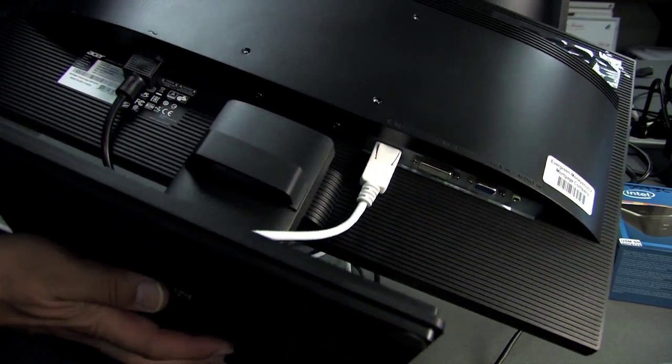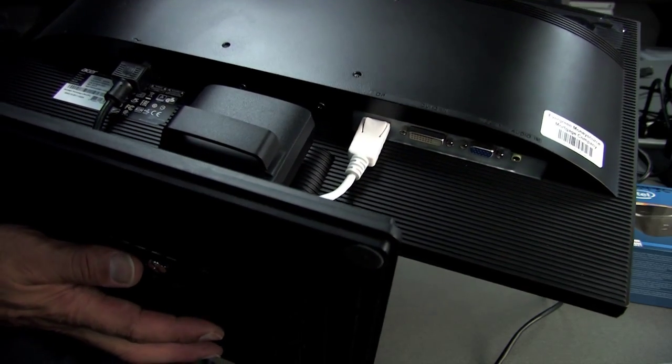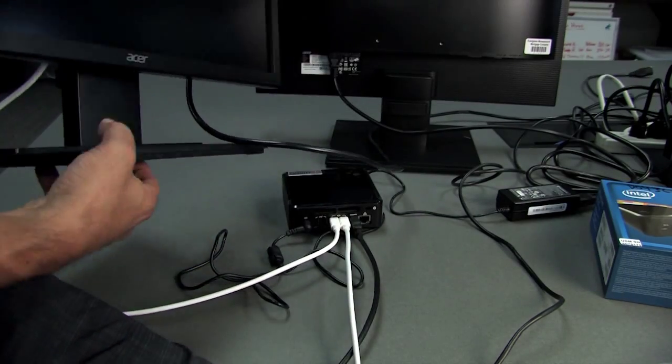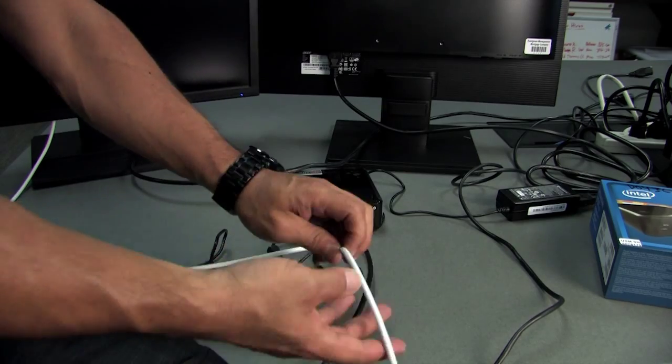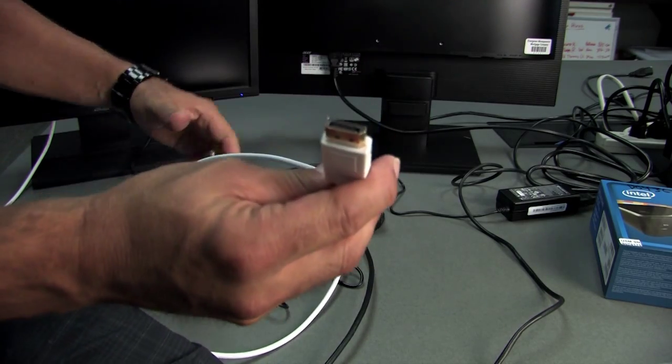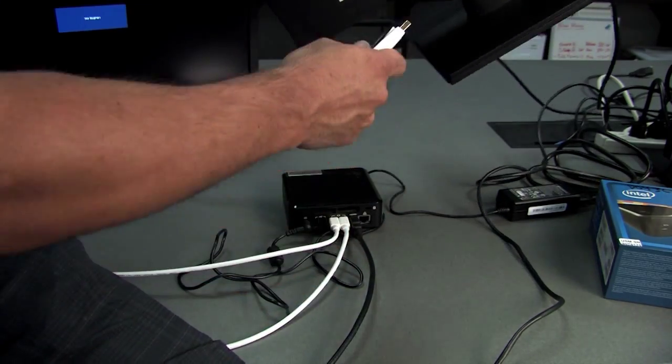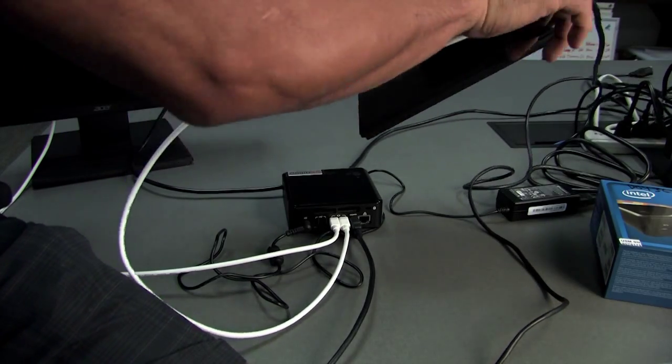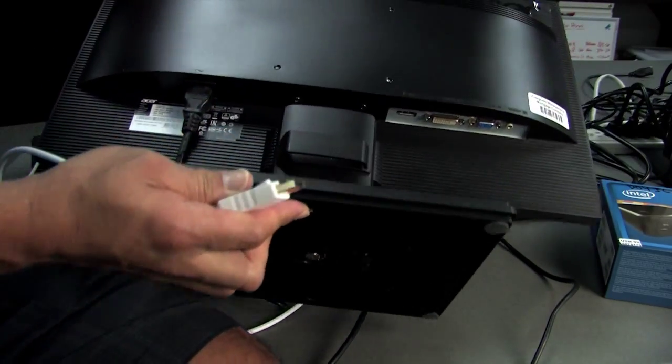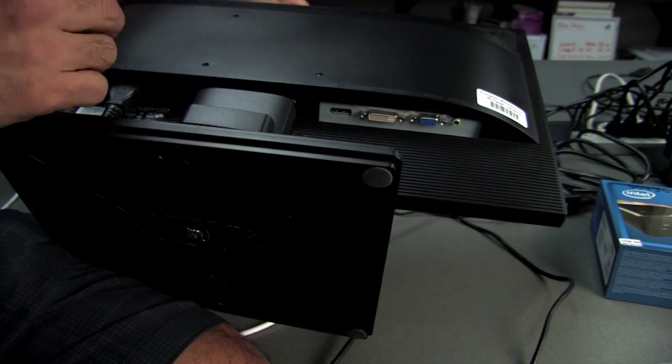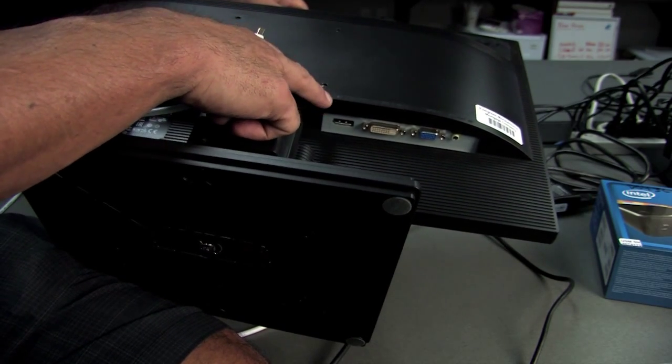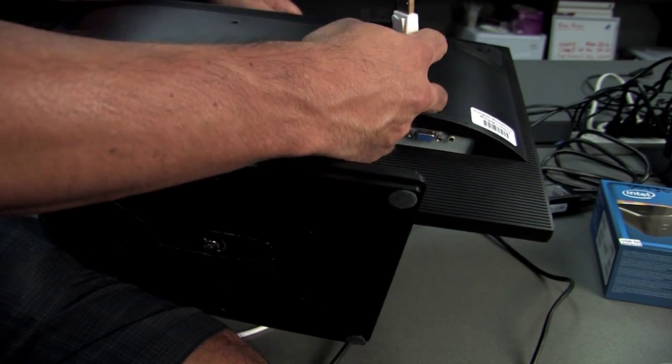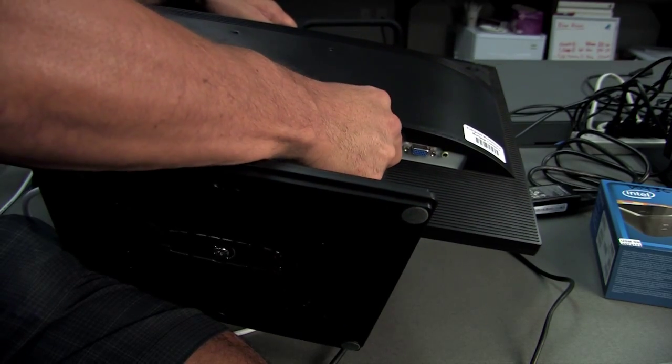You plug it in just like that. So that's one of the DisplayPort connections. Then we'll take the second one. On here too, you can see the same thing, it says DP. This only goes in one way as well.